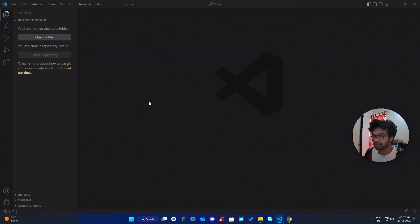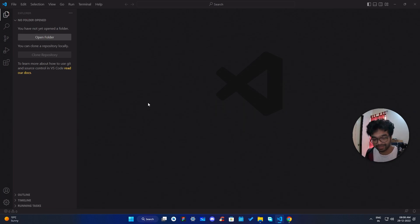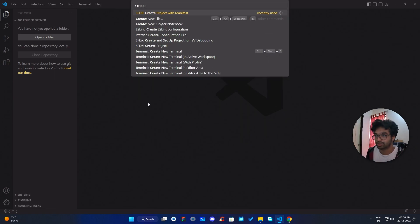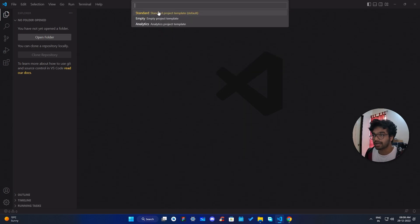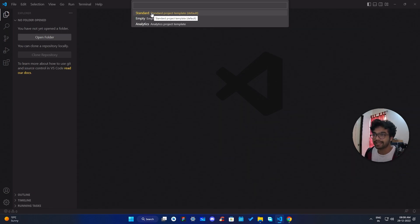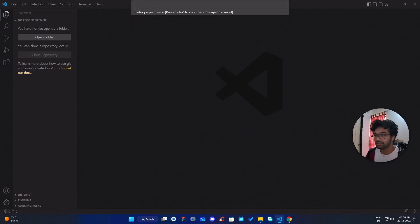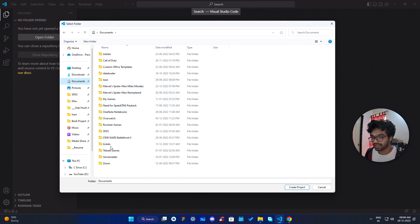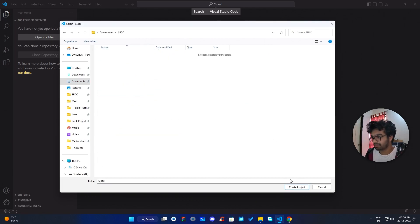Once you've installed the extensions, you need to create a project. Go to the Command Palette by pressing Ctrl+Shift+P, then type 'create' and select the option 'SFDX: Create Project with Manifest'. You'll have options to choose standard, empty, or analytics — I'm going to go with standard because we'll need some dependent files. Once selected, it will ask for a project name; I'll just use 'test one'.